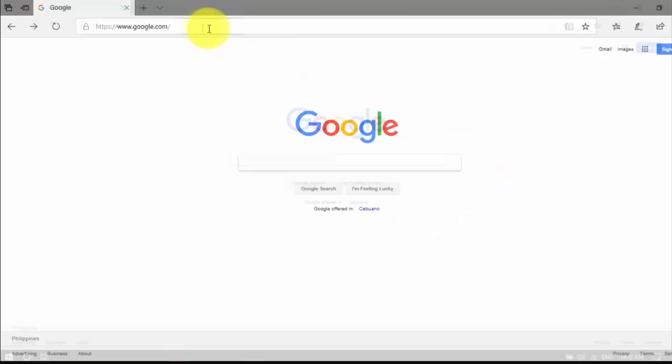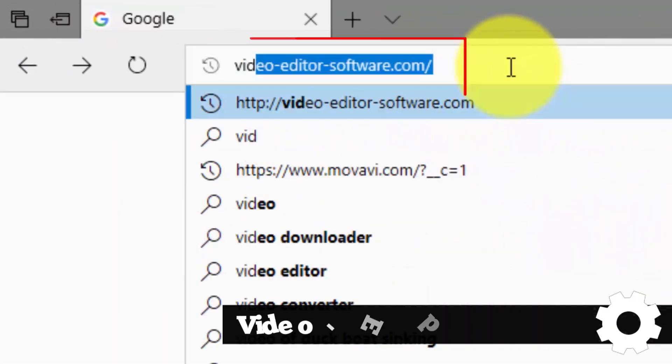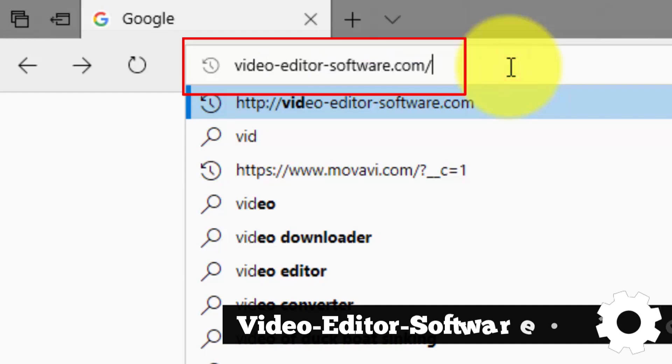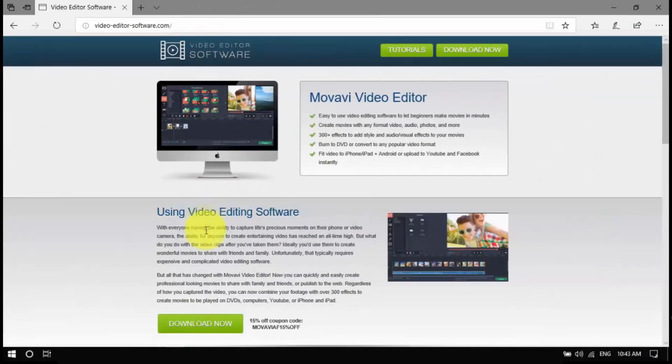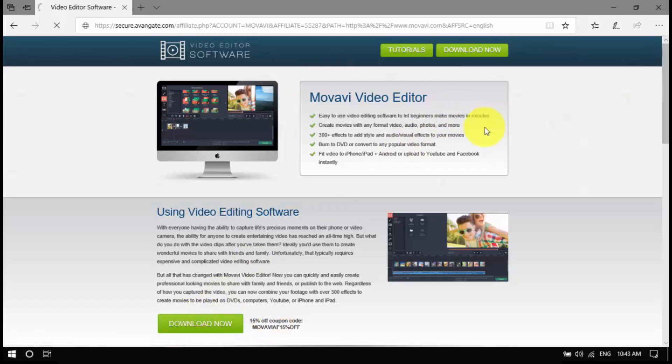To begin, click the link in the description box below to visit video-editor-software.com. Download the installer to your computer, open the file and follow the installation instructions.